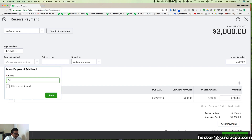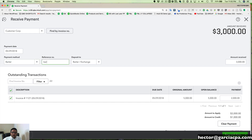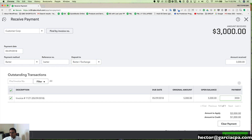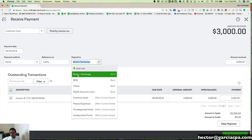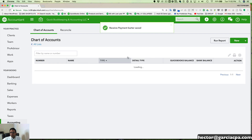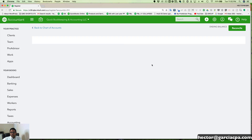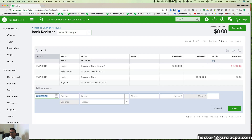On the payment method, I can go to Add New and create one called 'Barter' so it's clearly labeled. On the reference number, I can leave it blank or type 'barter' — it's really up to you. I want to make sure all three thousand is being applied to the invoice and is coming from my Barter bank account. I'll click Save and Close. Now if I look at the Chart of Accounts, my Barter account should be at zero — there's my debit and credit making that account zero.